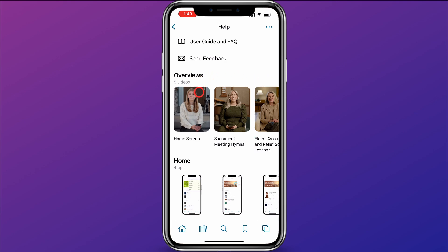In here, they have multiple videos that explain different areas of the app, including the home screen, sacrament meeting hymns, and more.